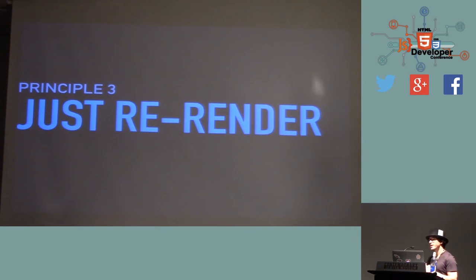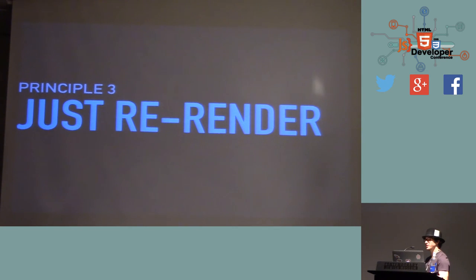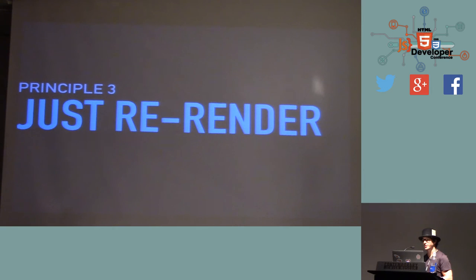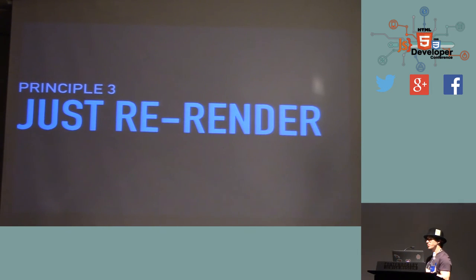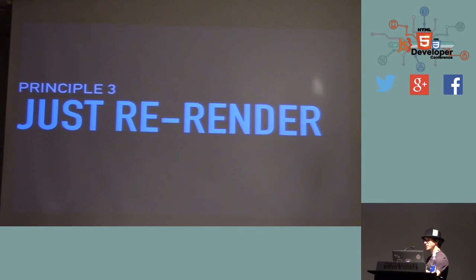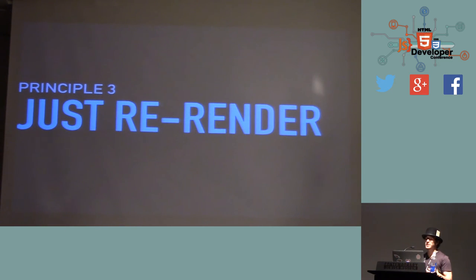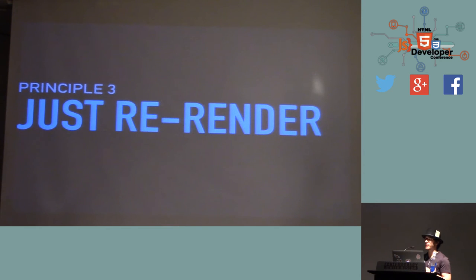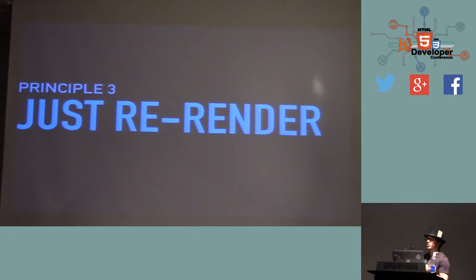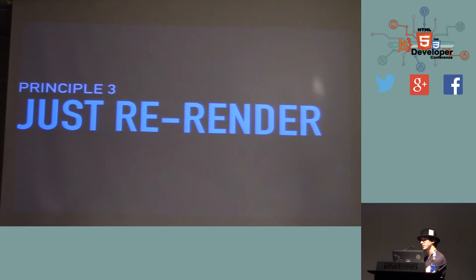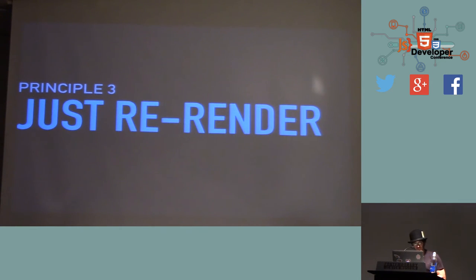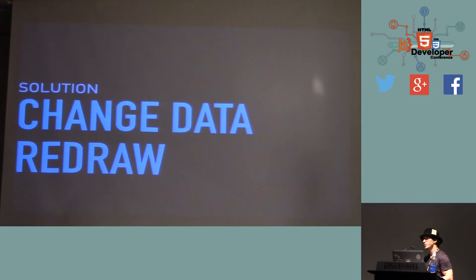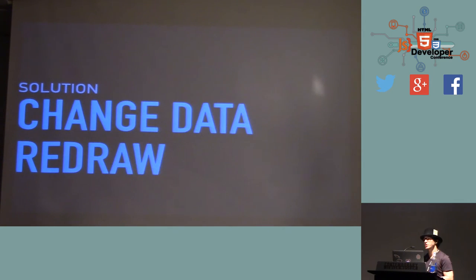And because we can rely on the self-containedness and the immutability, we get the just re-render it part. Because if a component only relies on its inputs to produce its output, that means that if the input changes, you can just say, well, throw it away and draw it again, and you will always get the correct thing. If you got the wrong thing, you can just change data again, and you will get the previous state.